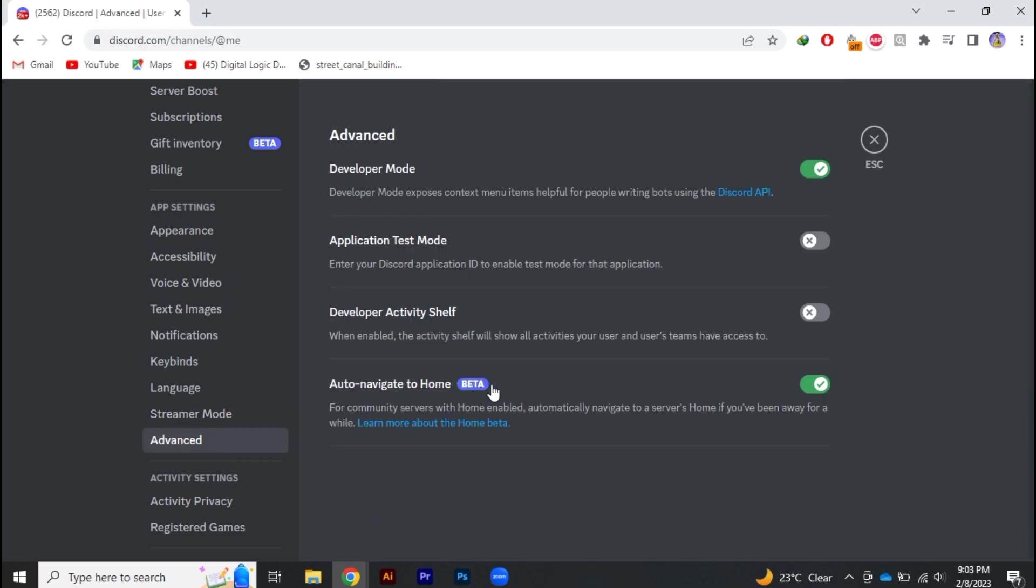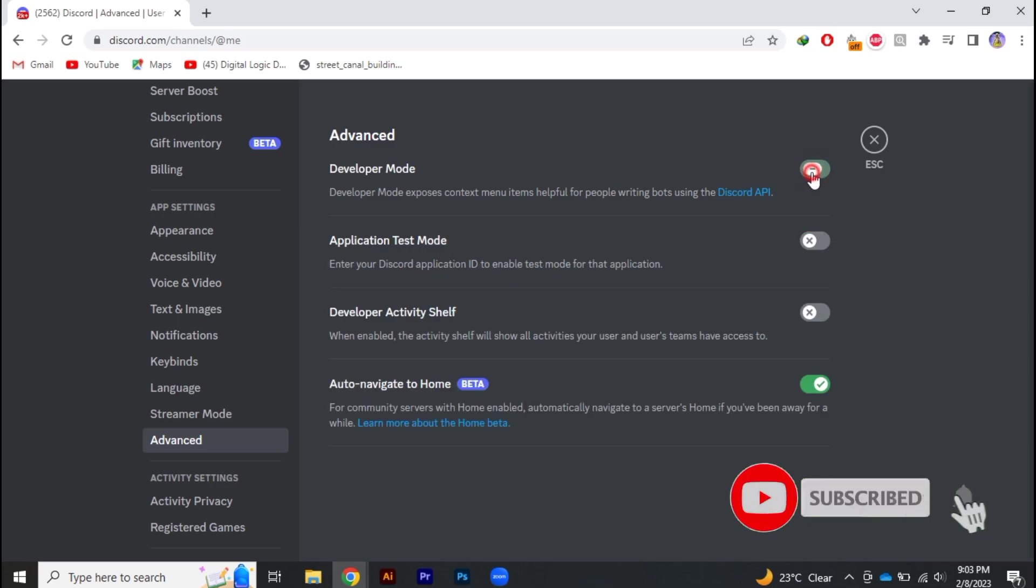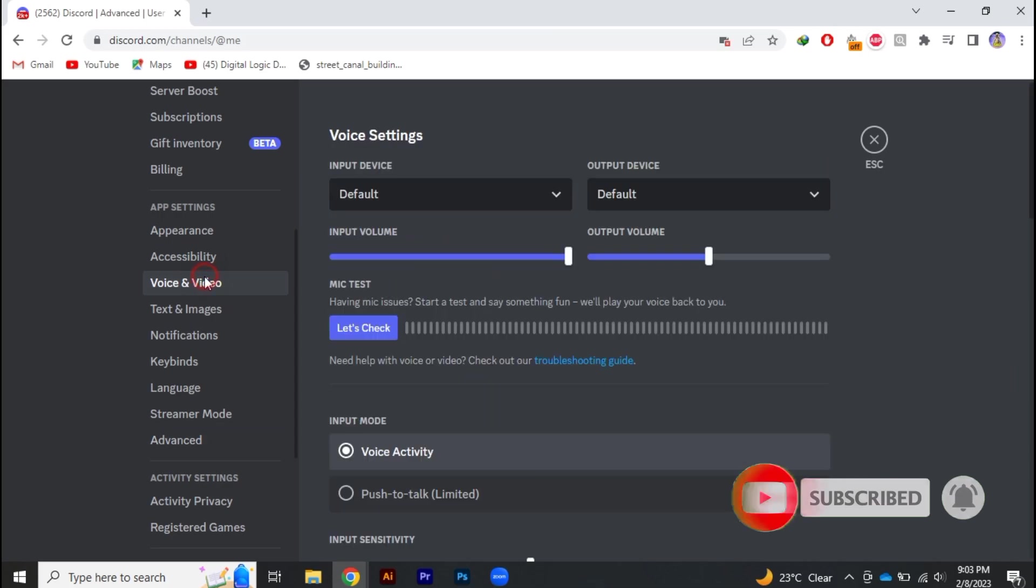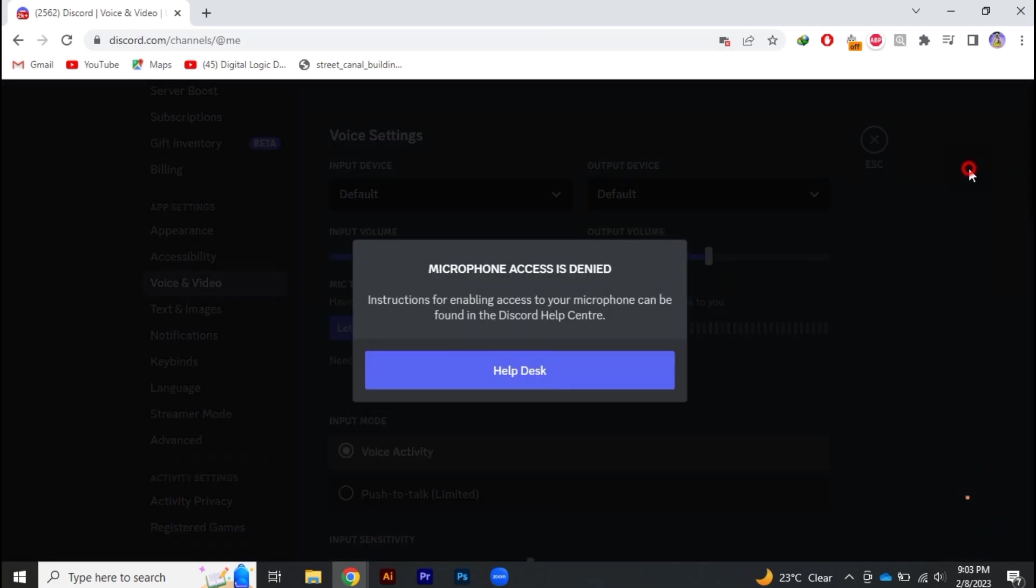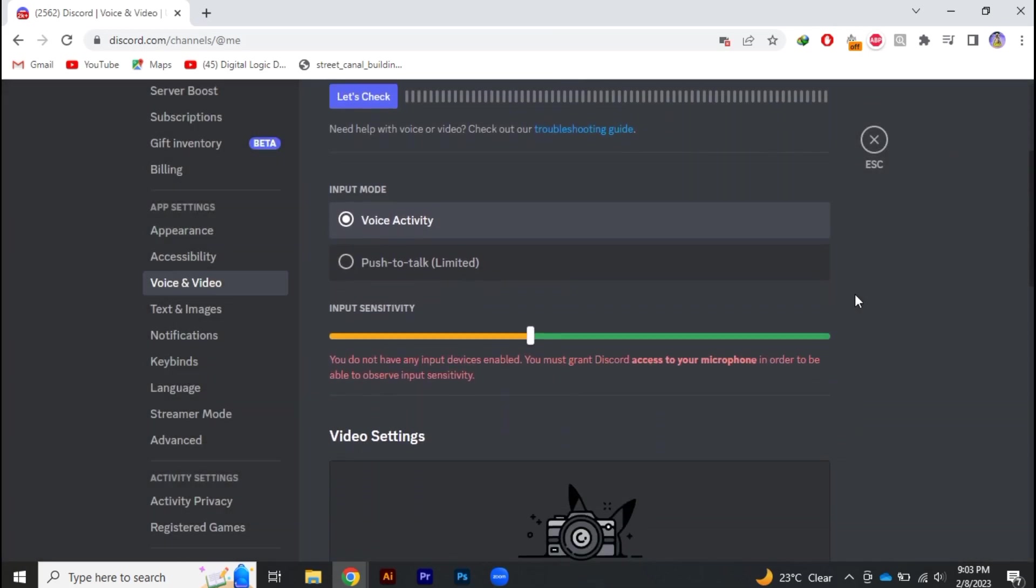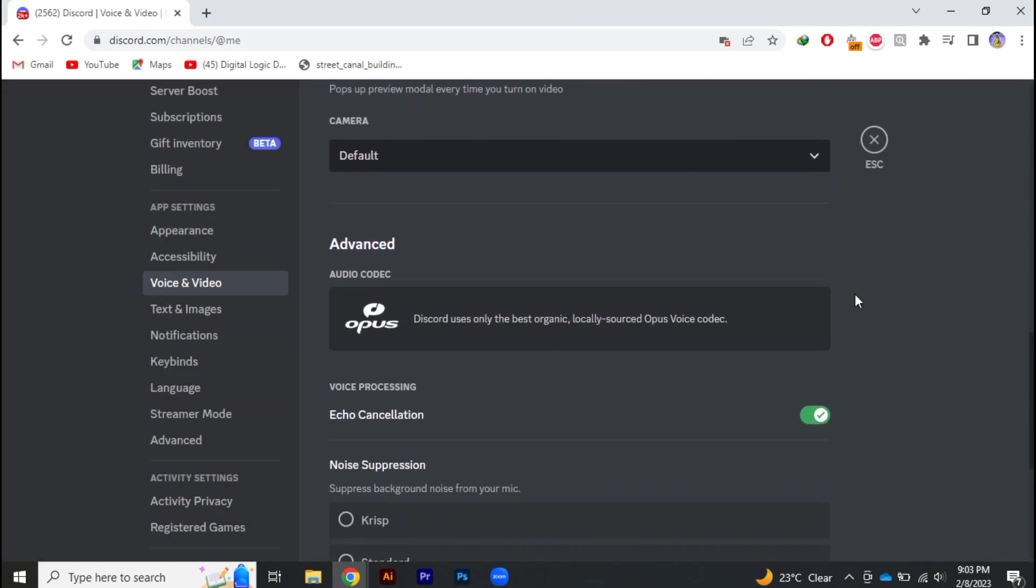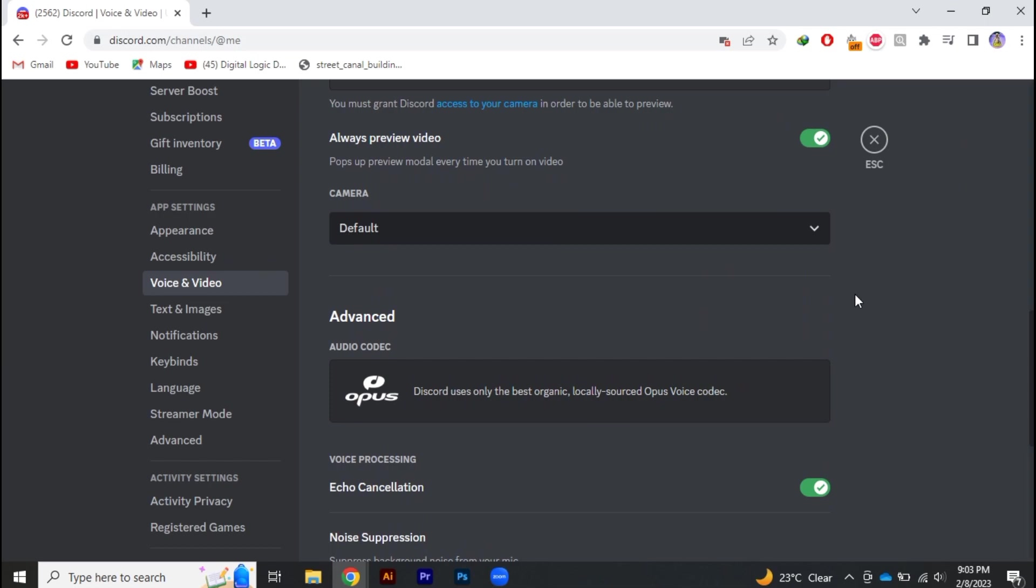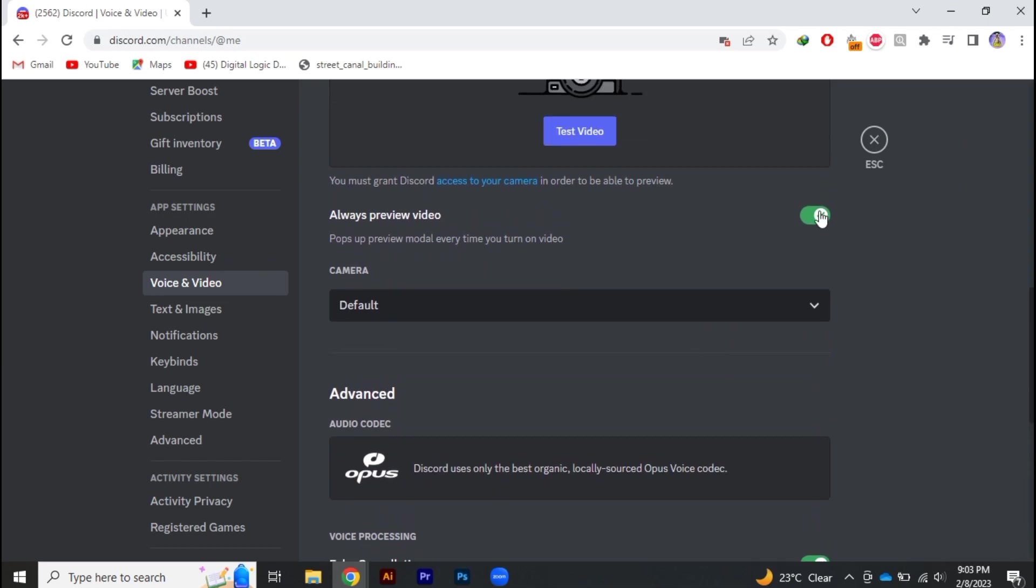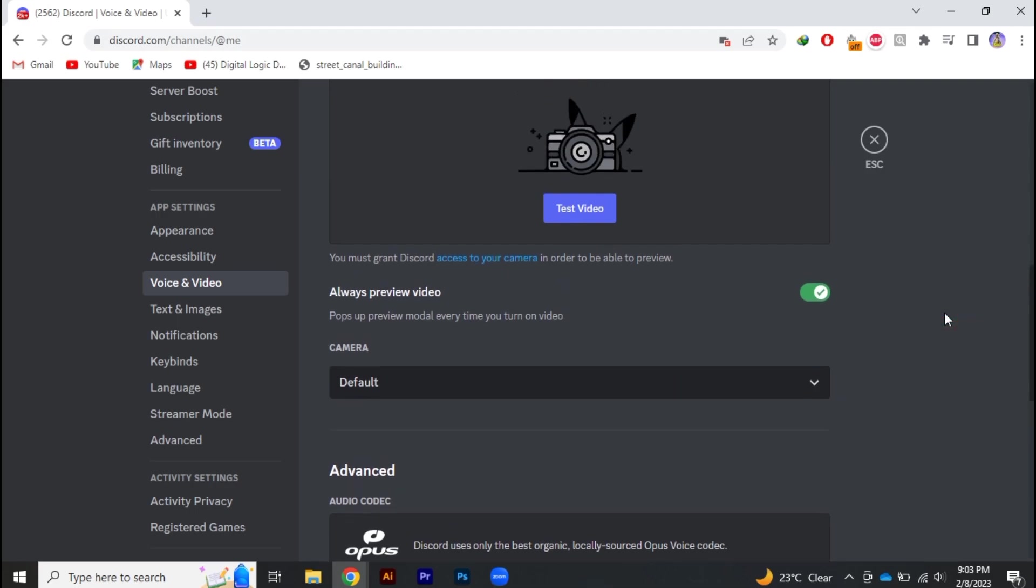Now after that, go to advanced and again make sure that this developer mode must be turned on. And after that, go to voice and video, and over here just enable the always preview video.